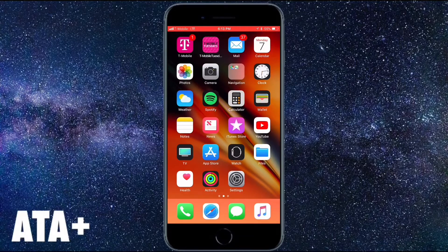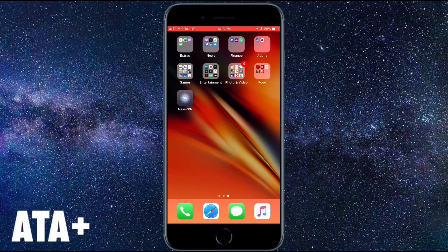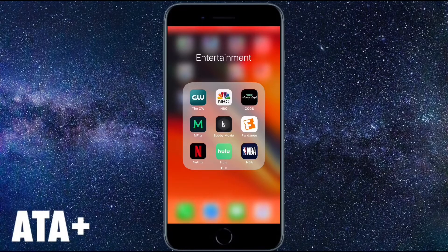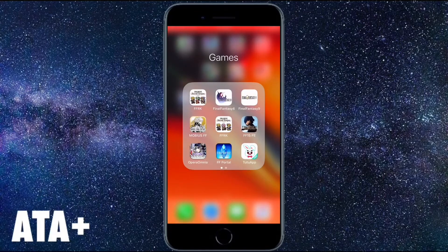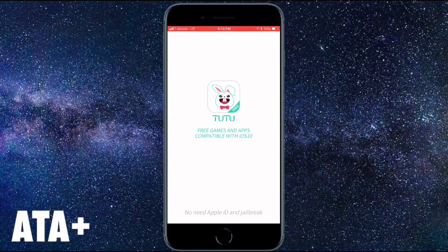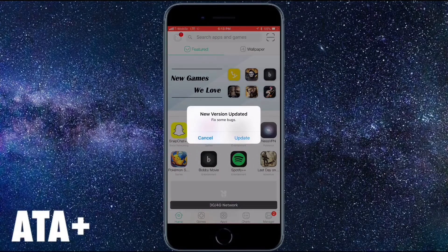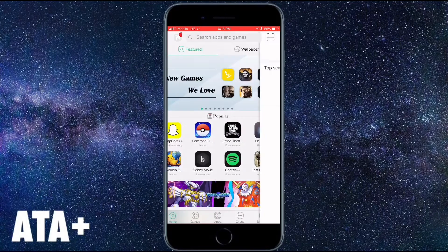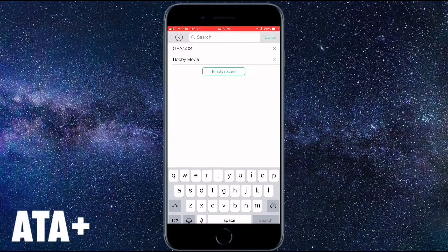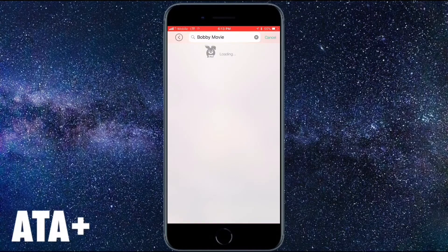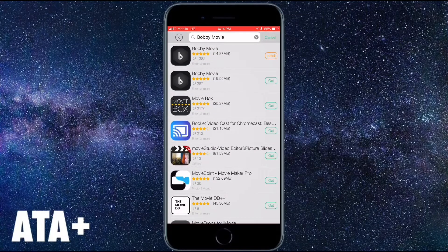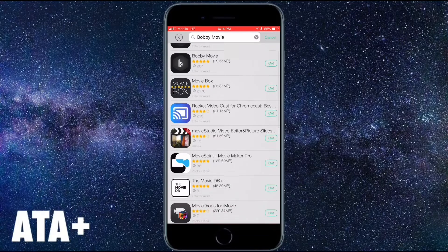Hey there guys, welcome back to All Things Apple. I'm going to give you a quick tutorial on an app that I love, and that is the PlayBox app — kind of like the Bobby Movie app. If you've never used the TuTu app before, it's pretty much a third-party app store where you can download emulators, Bobby Movie, and PlayBox.